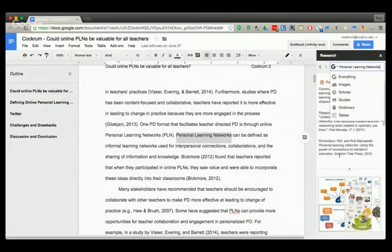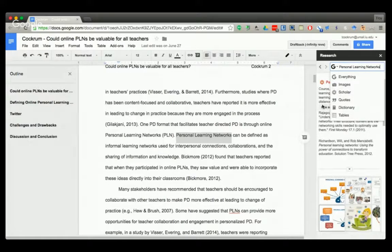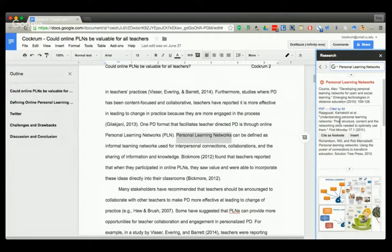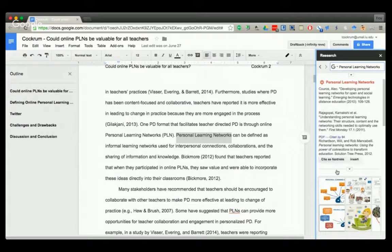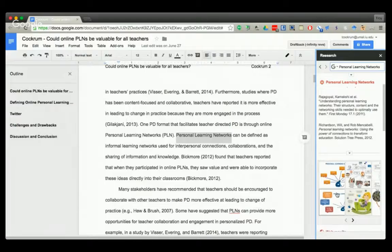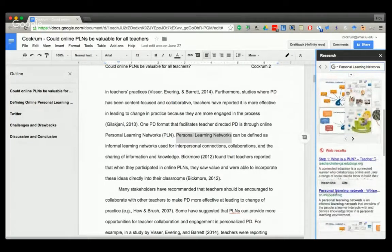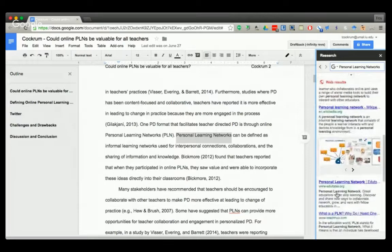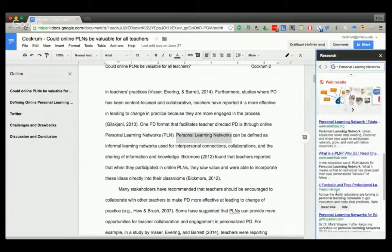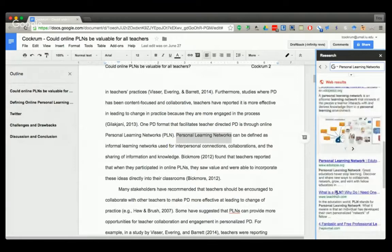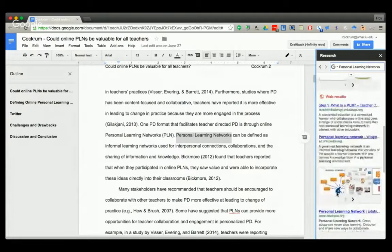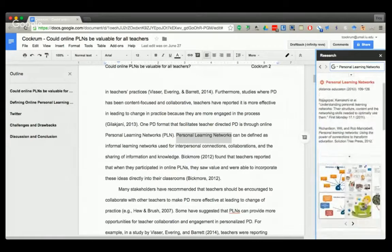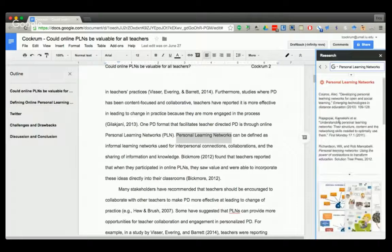Personal learning networks - it gives me some books, some PDFs, some images, the web results for different articles and things like that. So then I could say, hmm, this is the article I used and I want to cite that.